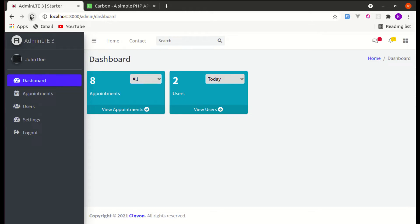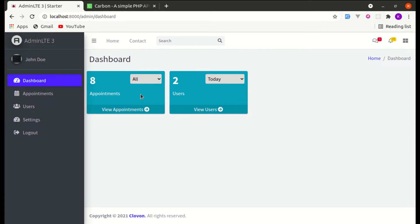Welcome back to another video on building a multipurpose Laravel library application. In this video we'll be working on users count functionality based on filters. This video is part of the previous video where we worked on appointments count functionality based on filters, so if you haven't watched that video go ahead and watch it, as I covered more details there.